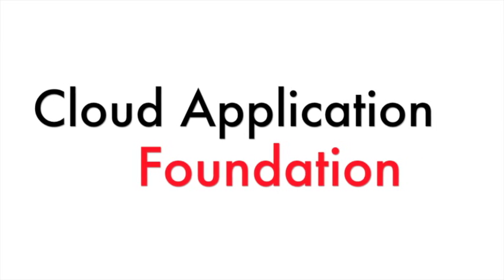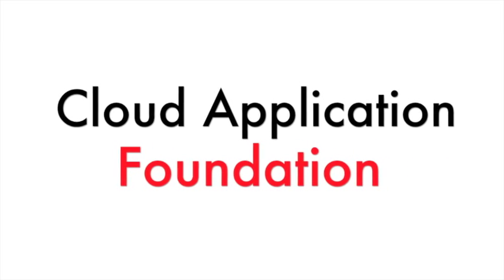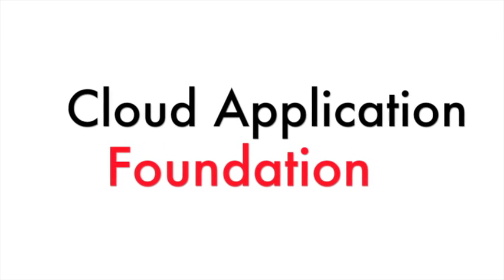In this session, we're going to learn about Oracle's Cloud Application Foundation.